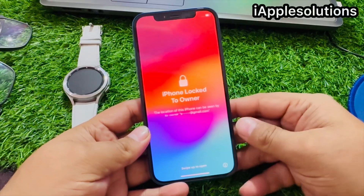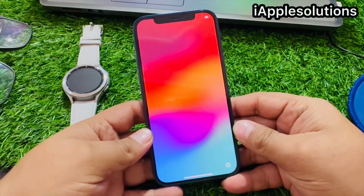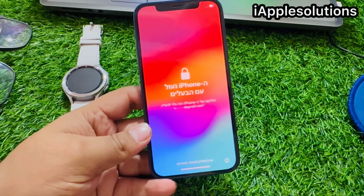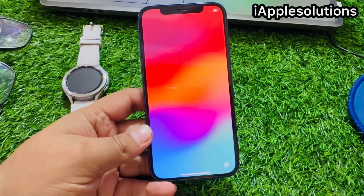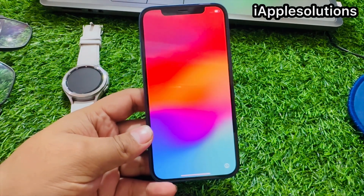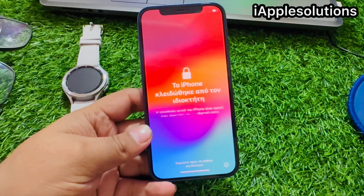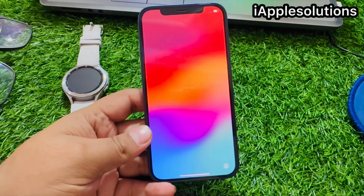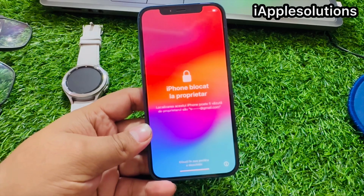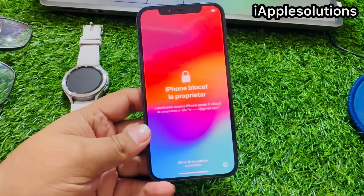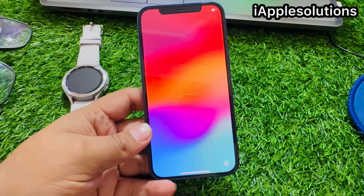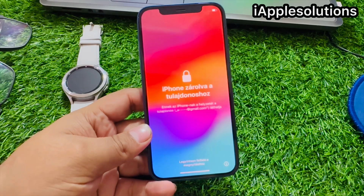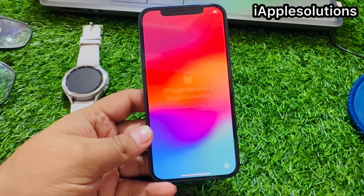Hey guys, welcome back to my YouTube channel. This is Bilal and you're watching iApple Solutions YouTube channel. In this video I am going to show you how to remove Apple ID activation lock, how to fix iPhone locked to owner on iOS 17, fix iPhone X, 11, 12, 13, 14, and remove activation lock — bypass activation lock without jailbreak.